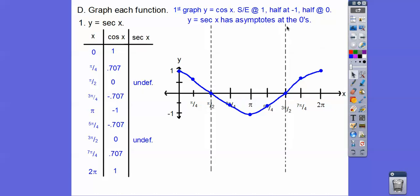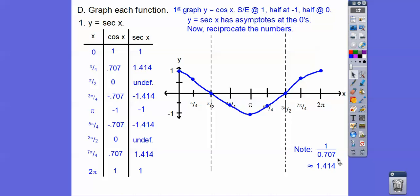So let's put the asymptotes at the zeros of cosine. What happens is our graph will increasingly get close to these asymptotes. At the zeros, the cosine is 0 so the secant is undefined right there. The reciprocal of 1 is 1; the reciprocal of negative 1 is negative 1; and the reciprocal of 0.707 is 1.414, since 1 over 0.707 equals 1.414.